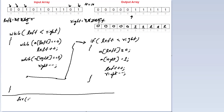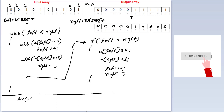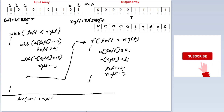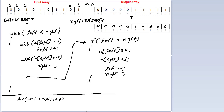Outside the while loop, I'll print the elements of the array. I'll initialize i to 0 and iterate the for loop until i is less than n, incrementing i by 1 each iteration, and print each element.